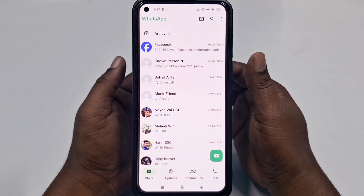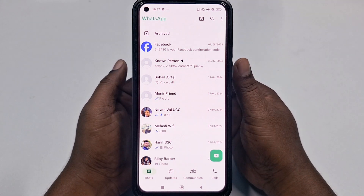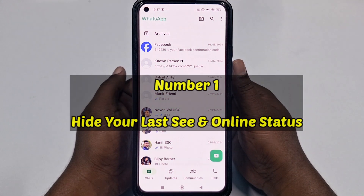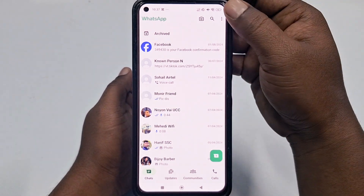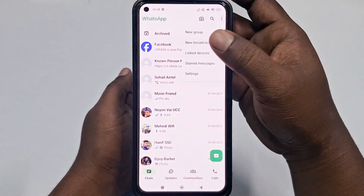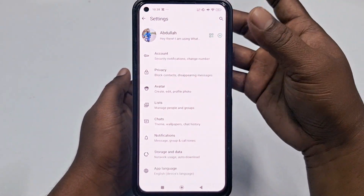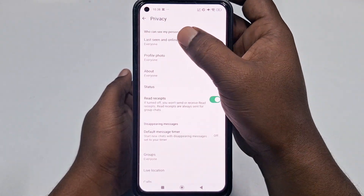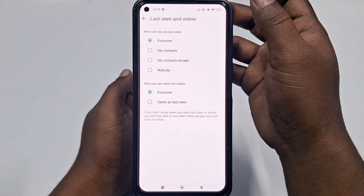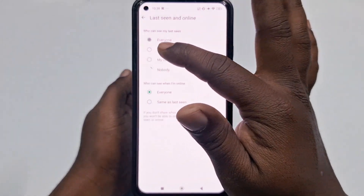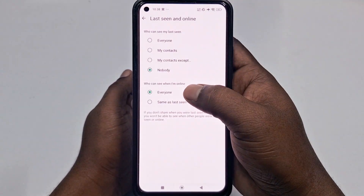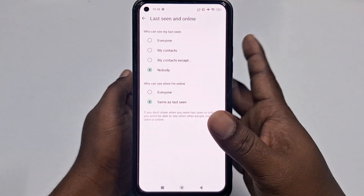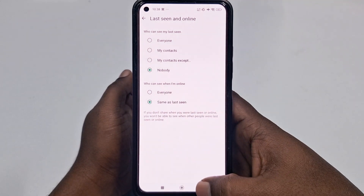The first setting is to hide your last seen and online status. For doing that, click the three-dot menu, then click Settings, then go to Privacy, and click Last Seen and Online. Just choose Nobody. For who can see when you're online, click Same as Last Seen. That's the first one.